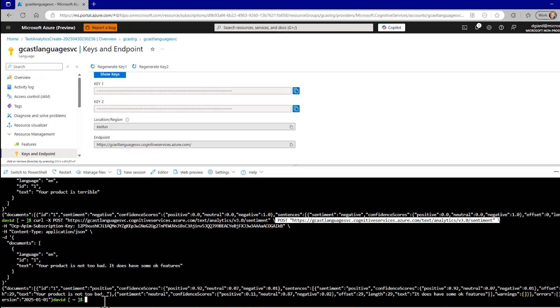So you can write applications that will simply post to this endpoint, to this HTTP endpoint, passing information in the header and documents in the body. In this video, I've shown you how to use the sentiment analysis feature of the Azure language service. This is David. Thank you for watching.